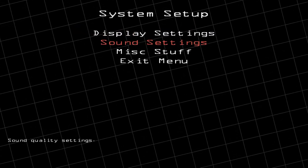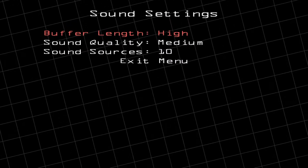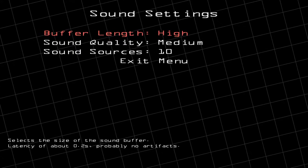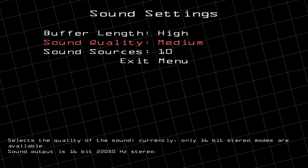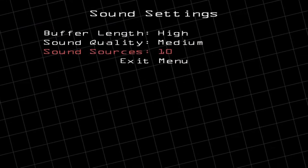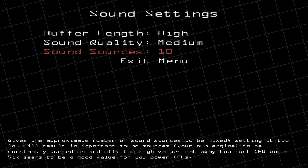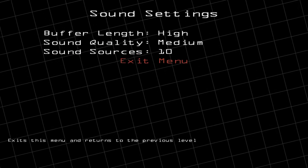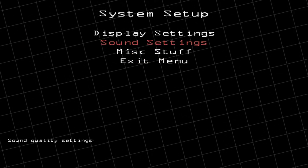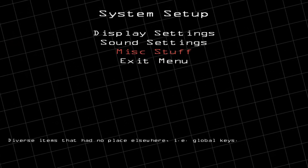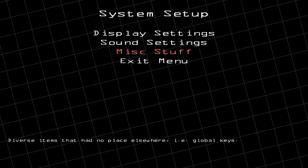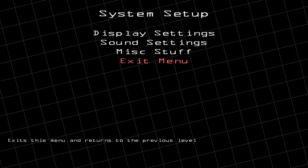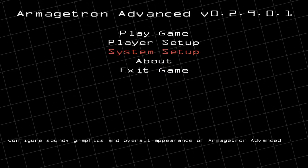Now if you want, you can change some of your sound settings. Most of that I would probably just leave alone — you can change the quality and the volume if you want to. Push Exit, and then leave this one alone as well and go ahead and Exit Menu again.